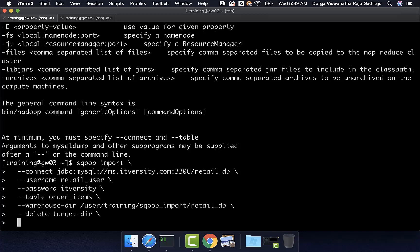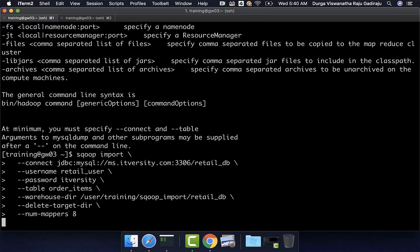To control the parallel degree, either we can say --num-mappers or -m and we should be able to pass an integer value as argument for this control argument. Let us say, I want to use eight instead of four which is by default. Now, if I hit enter, it will start performing the sqoop import.